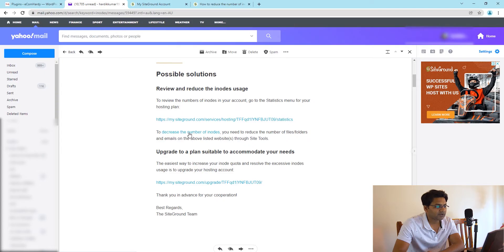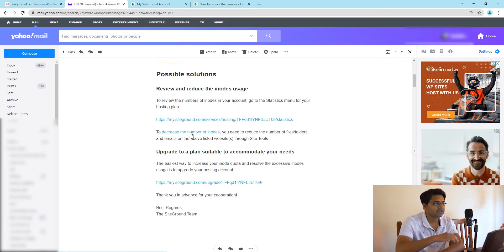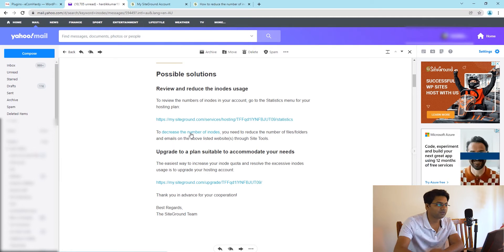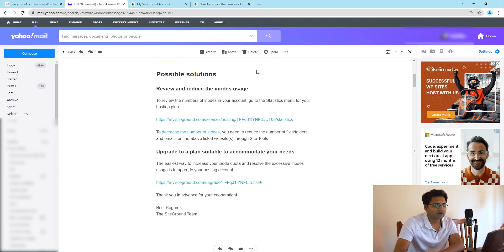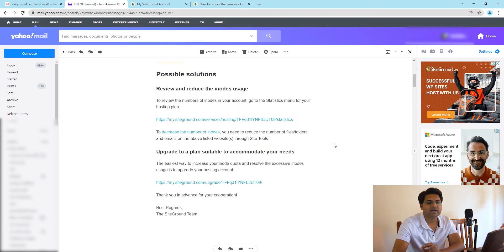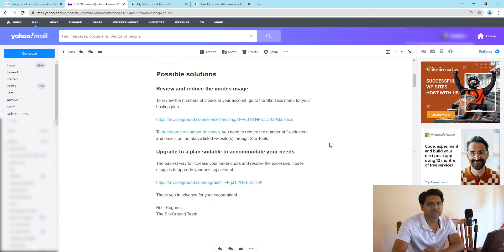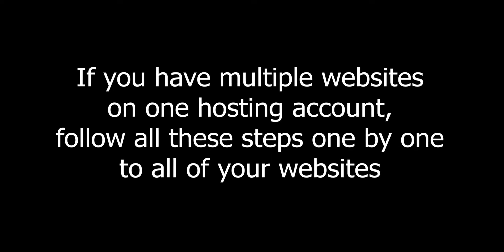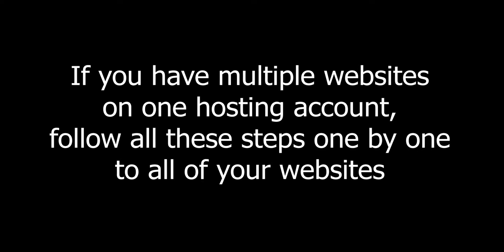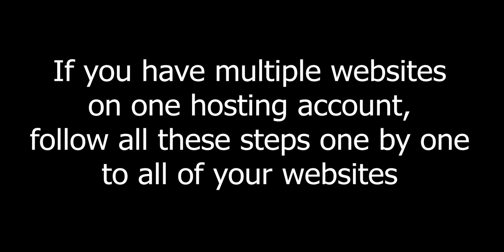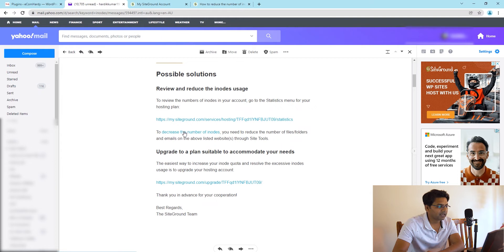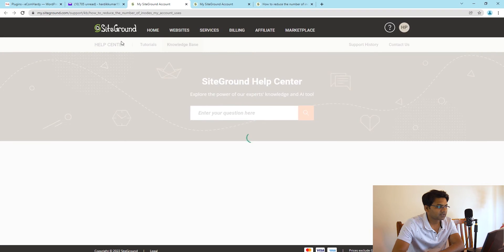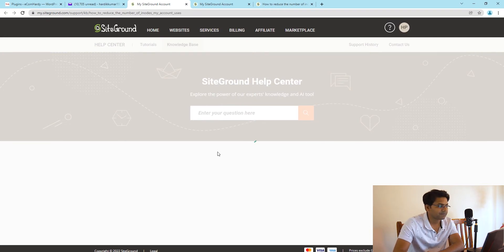When you check the email itself, you can click the link provided. If you are not with SiteGround, if you are with some other hosting service provider, don't worry. I'm going to show you each and every step how to fix this issue and significantly improve the inode quota. Let me click and see what happens. My SiteGround account suggests the steps.